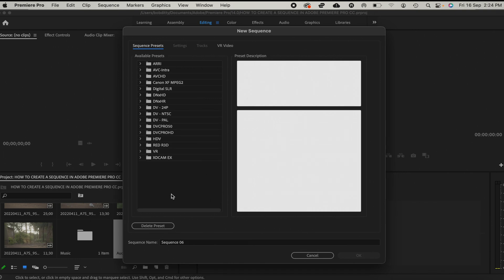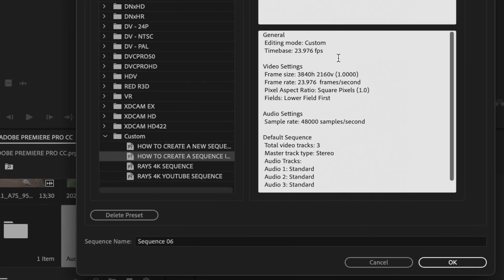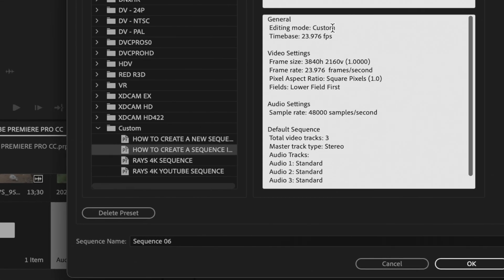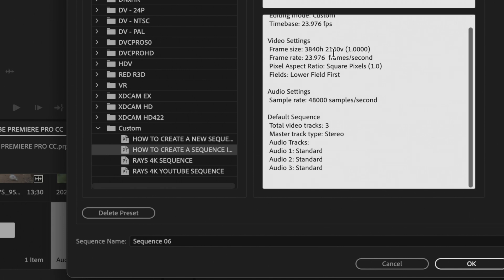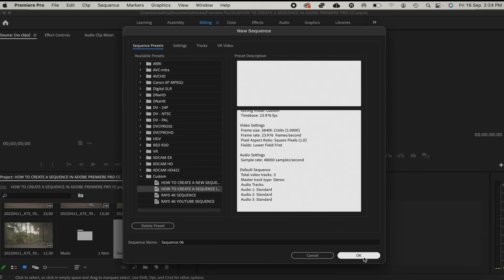And then I'll click on OK, and boom, we're going to see our sequence right down here. It's right here. And if we check our settings, you'll see that it is custom 23 frames—this is basically 24 frames per second—and then the video settings, the aspect ratio, everything is right here.